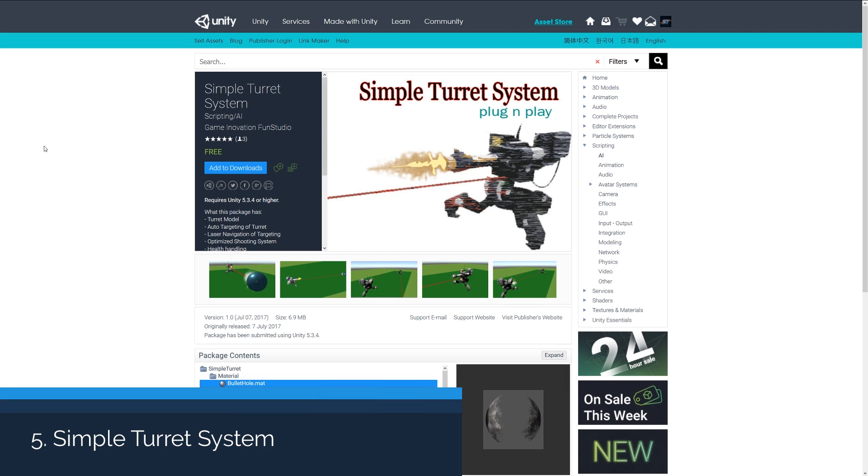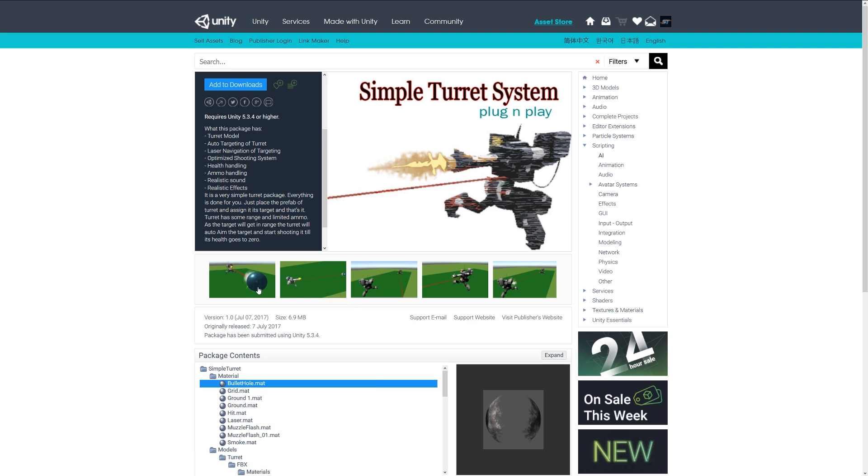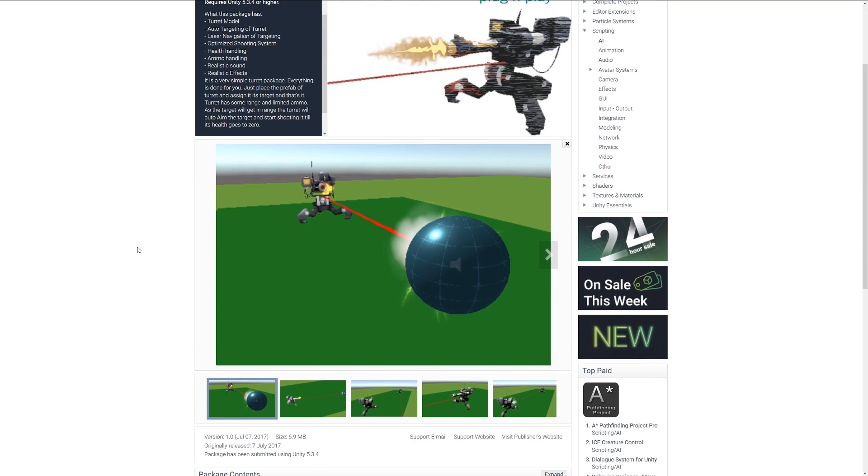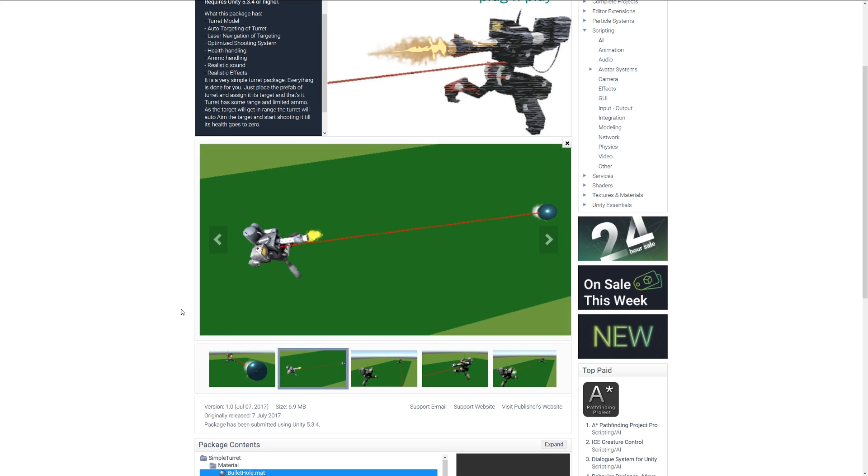Number five is the Simple Turret System, which in this package includes an actual turret model. It can do auto-targeting, it has a shooting system, handles health, bullets, has sound effects and actual audio and particle effects based on the things that you hit. So if you're trying to make a tower defense game, this might be a cool one for you to actually use.